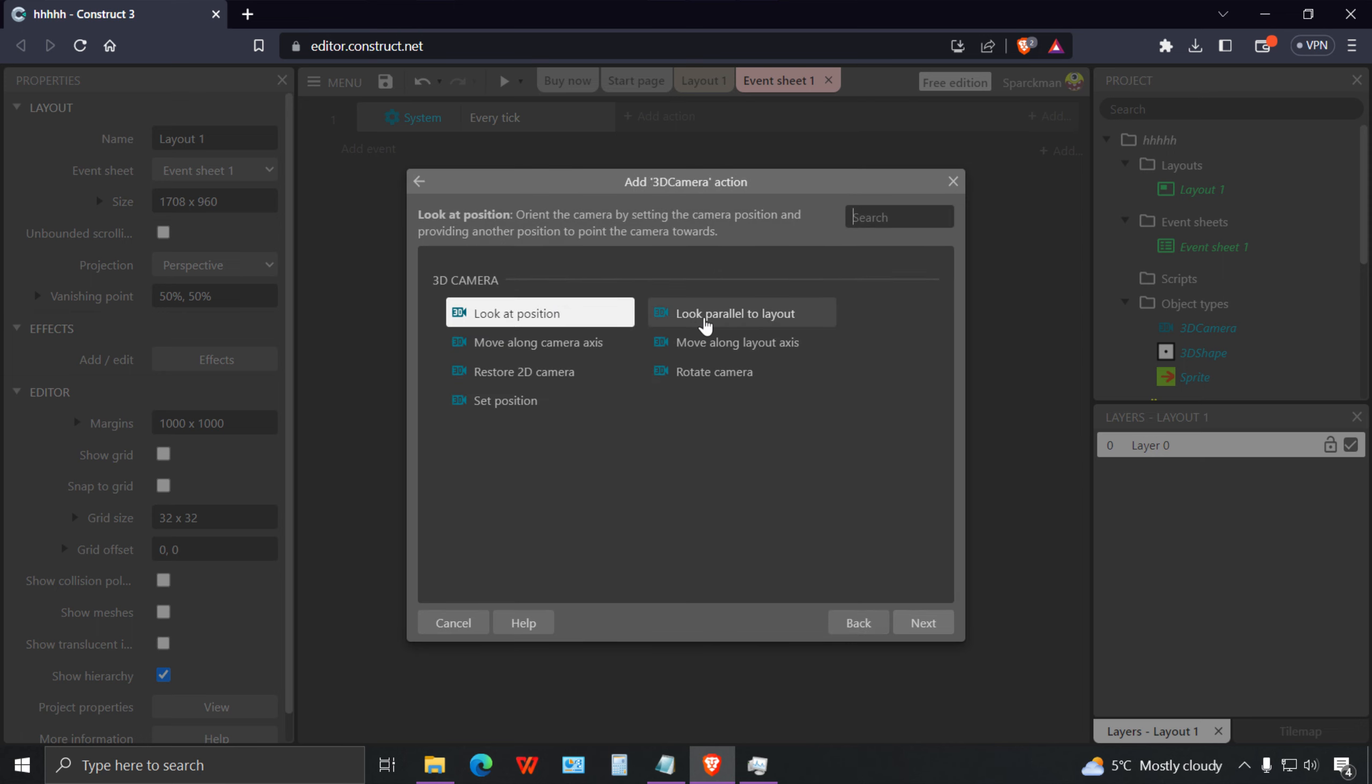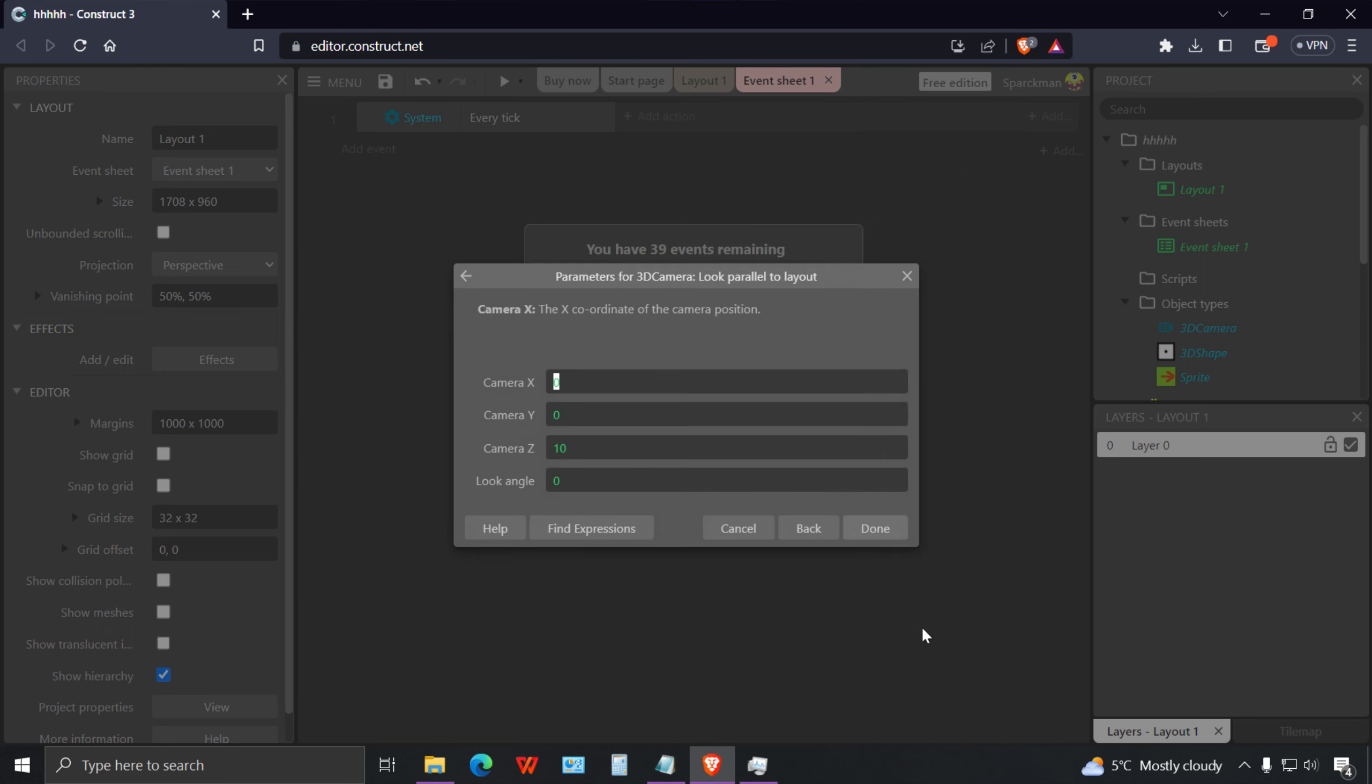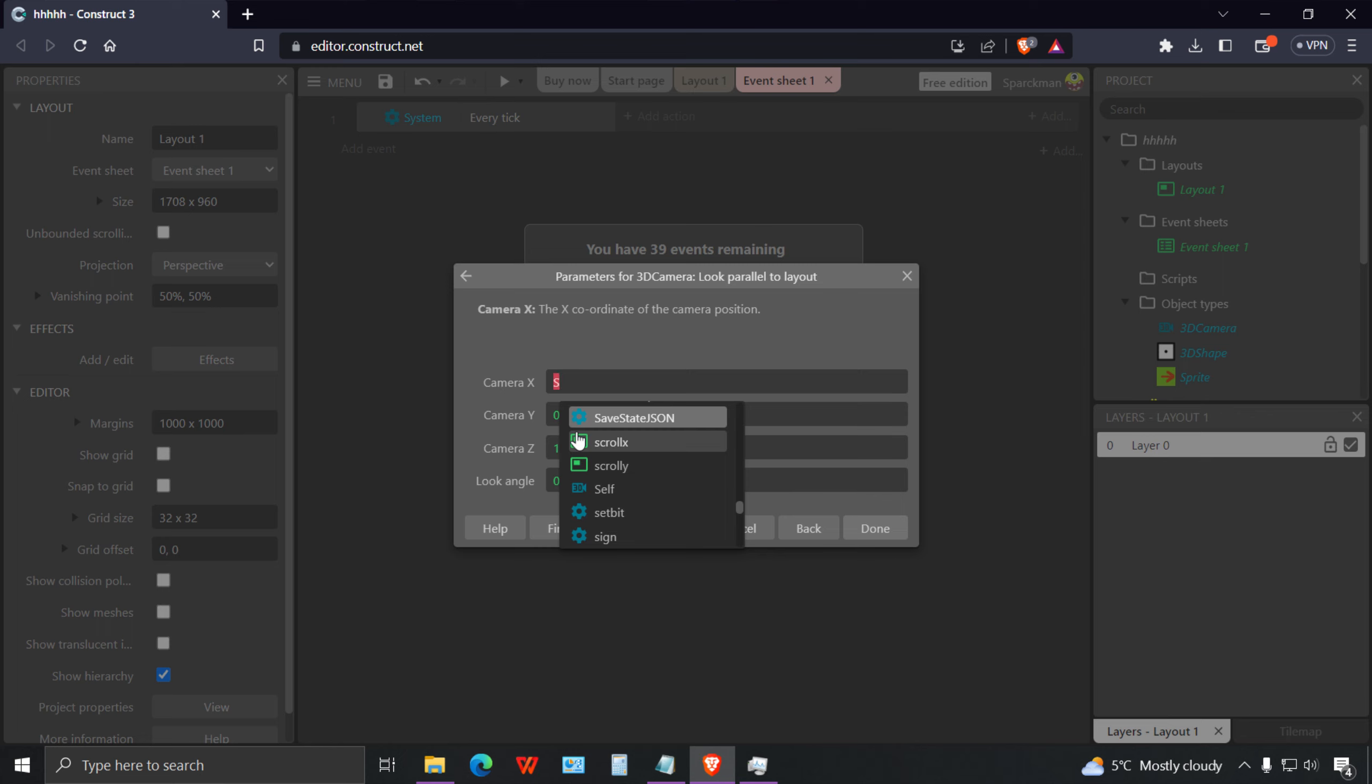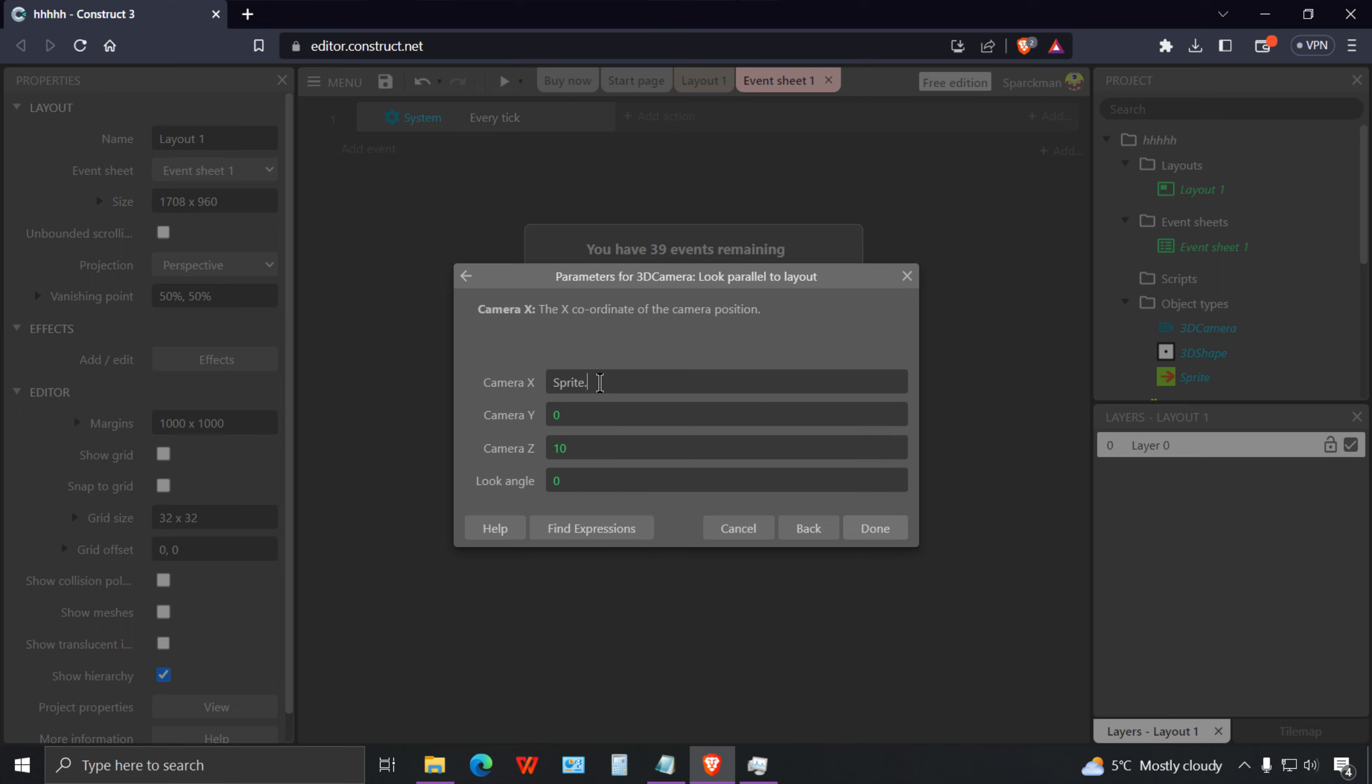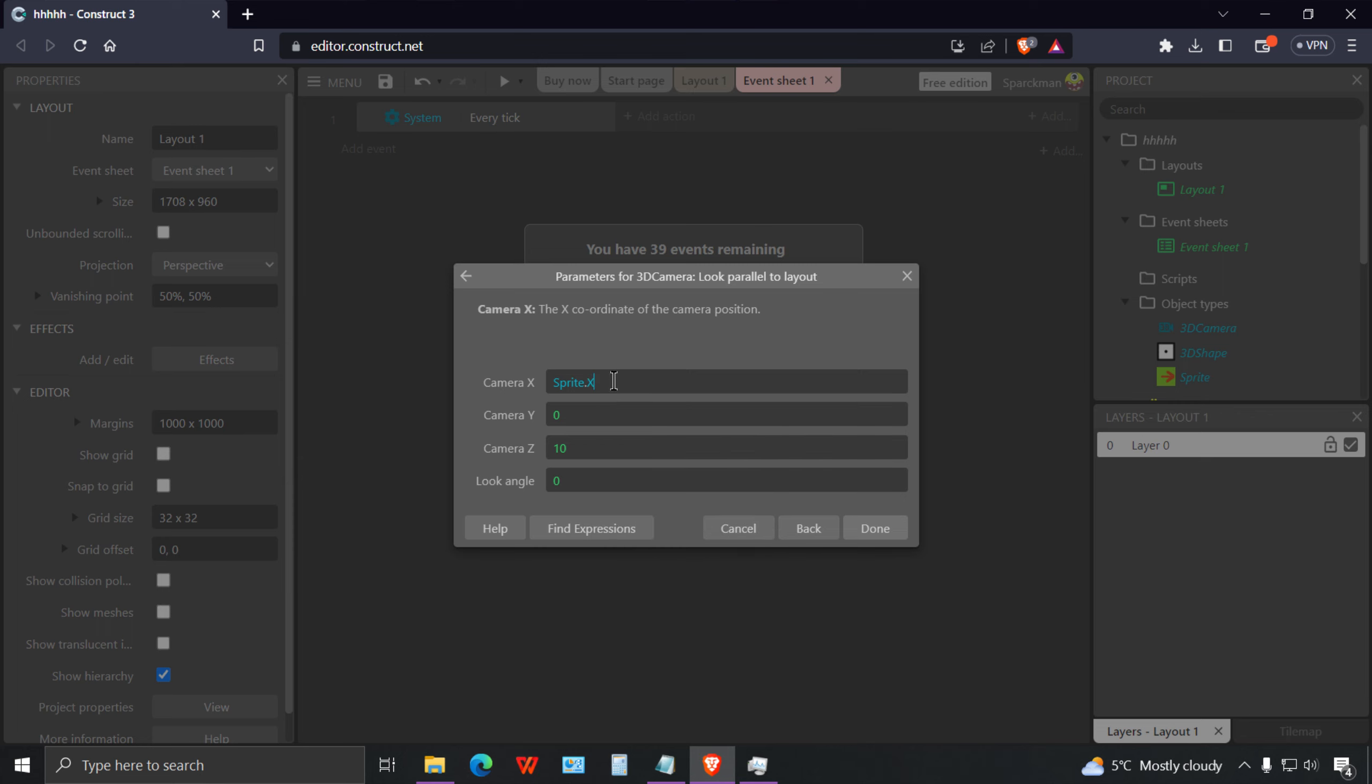Let me go to events and add a new event. It's gonna be every tick. I'm gonna add an action and it's gonna be our camera. I'm gonna select look parallel to layout.